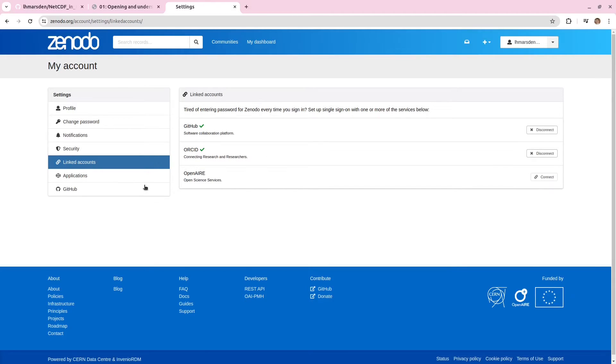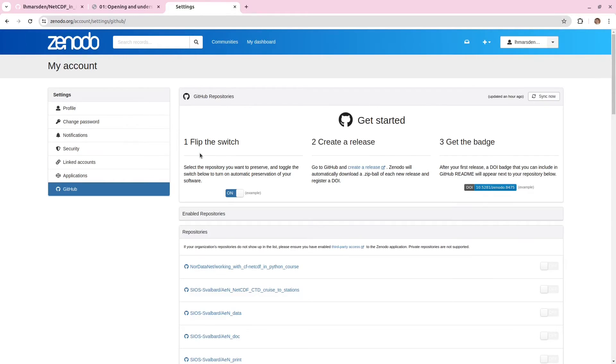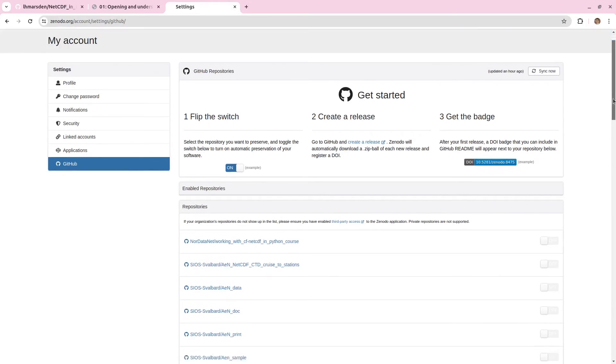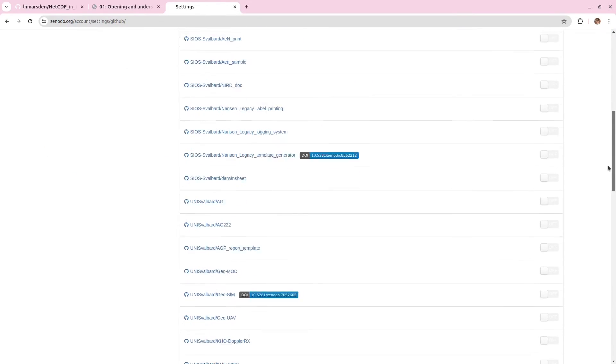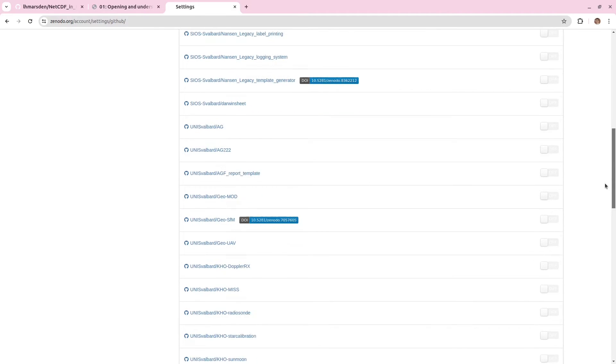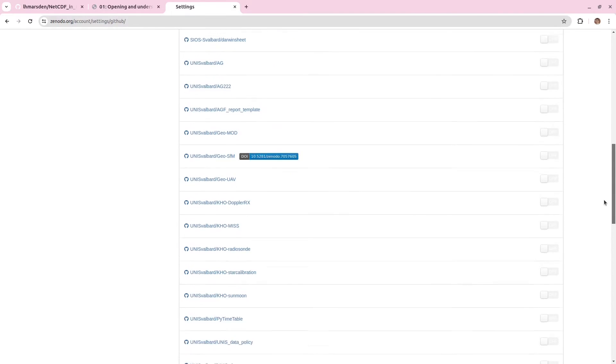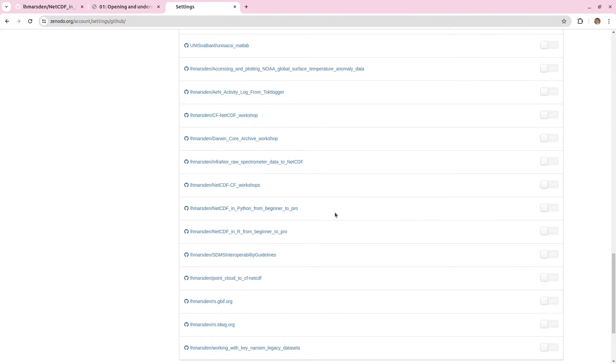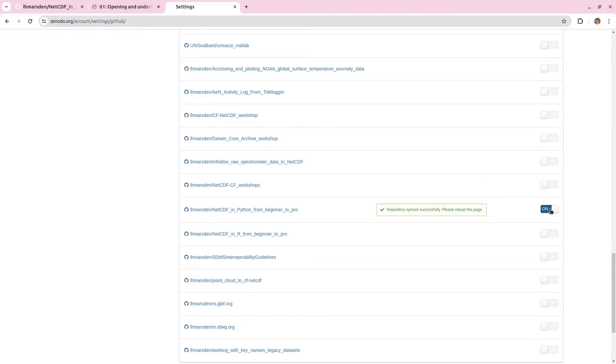We're then going to go down to this GitHub page. And there's some basic instructions on how to do it here. But I'll walk you through it. So I'm going to scroll down and find the repository that I'm interested in publishing. So here it is. I'm going to flick the switch to on.